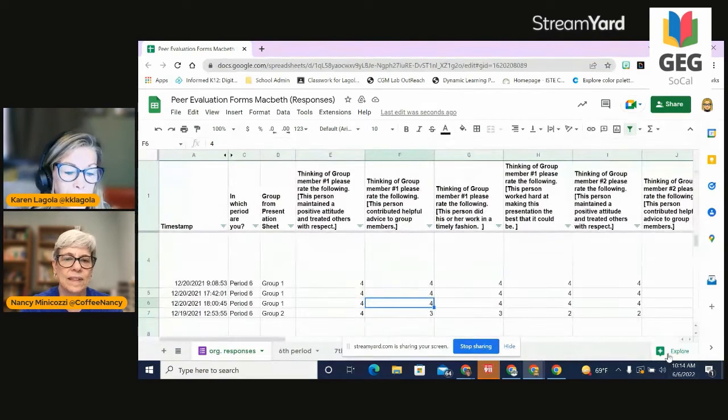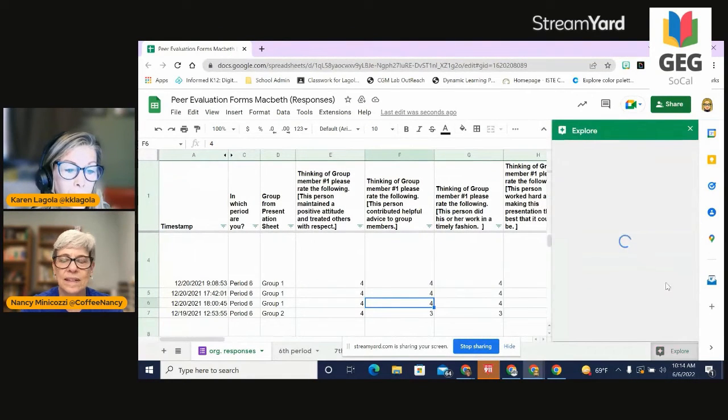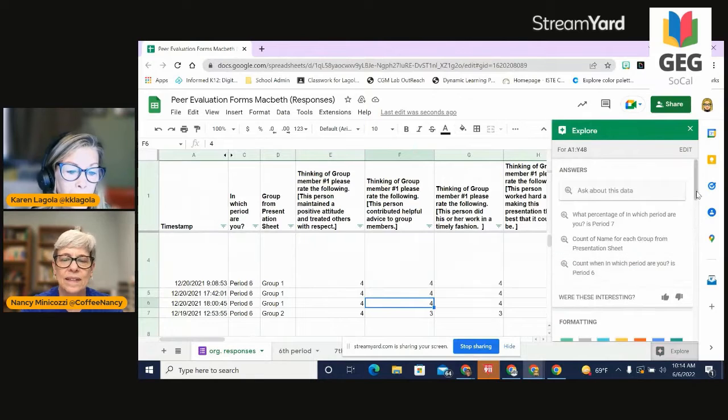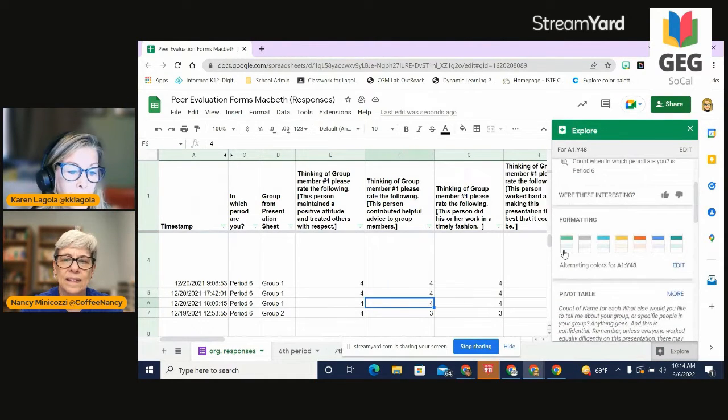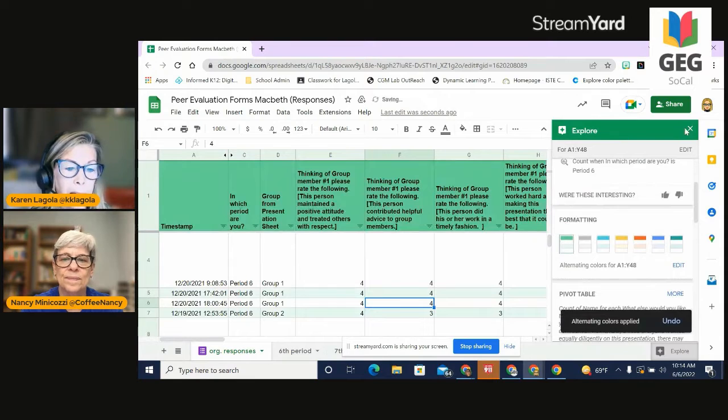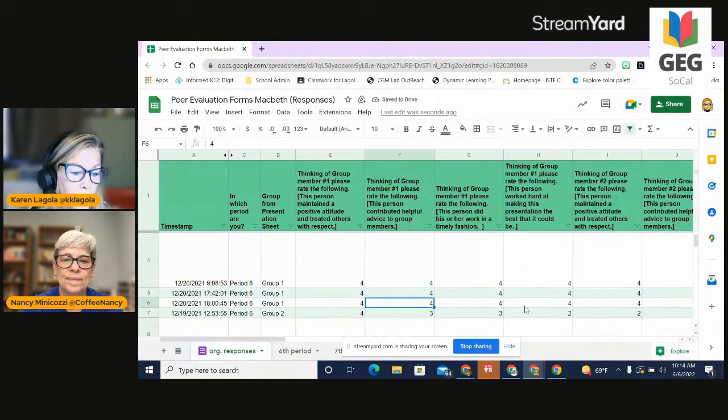The next thing I like to do is I like to use the explorer and I like to just automatically choose a color so that I can break up the data in a better way. Those are two great ways.